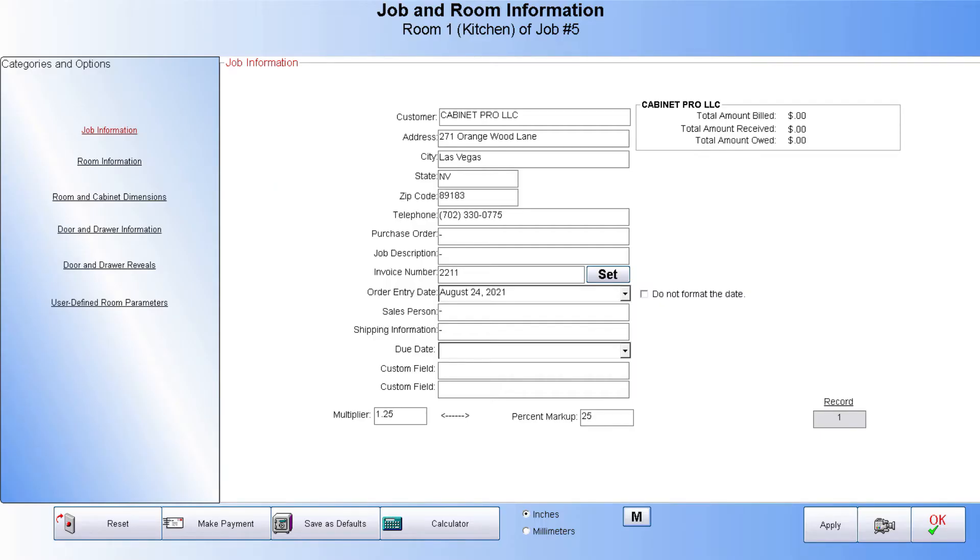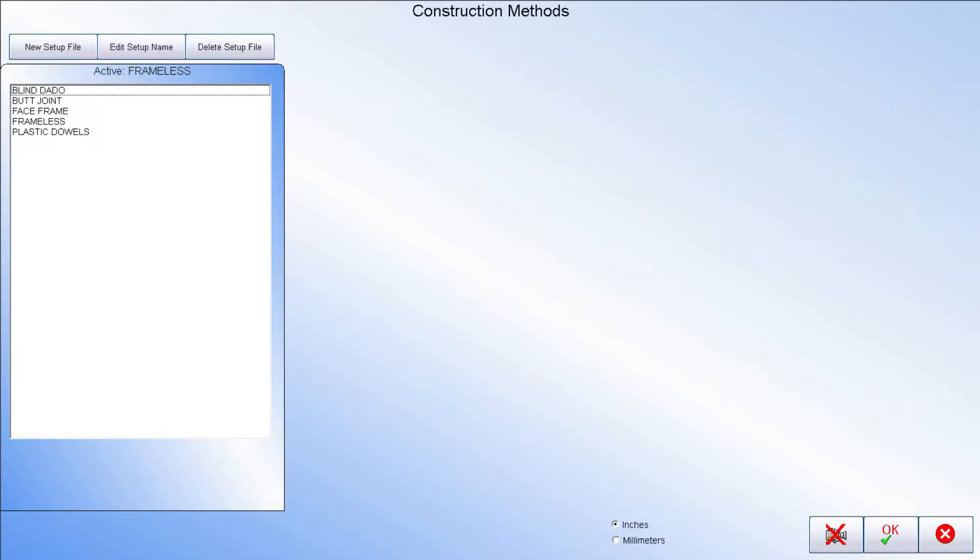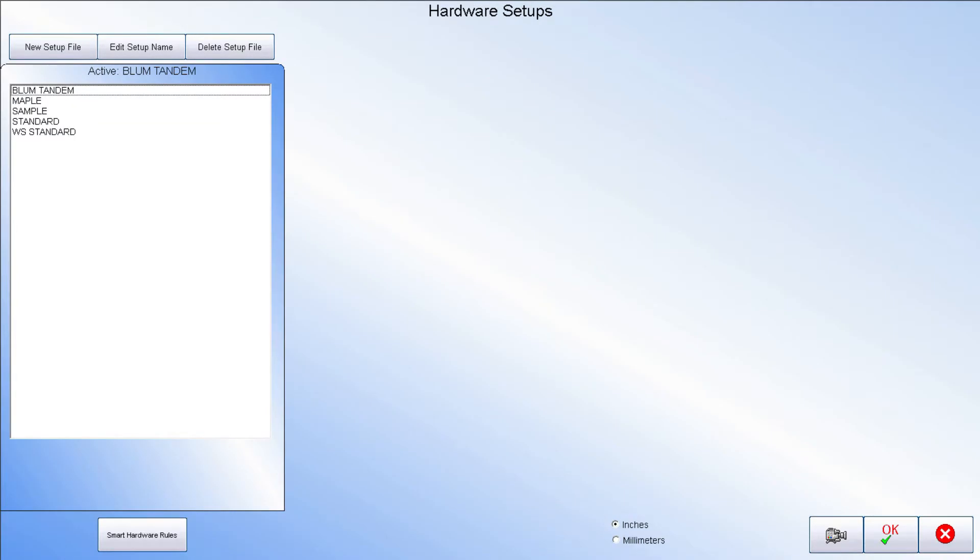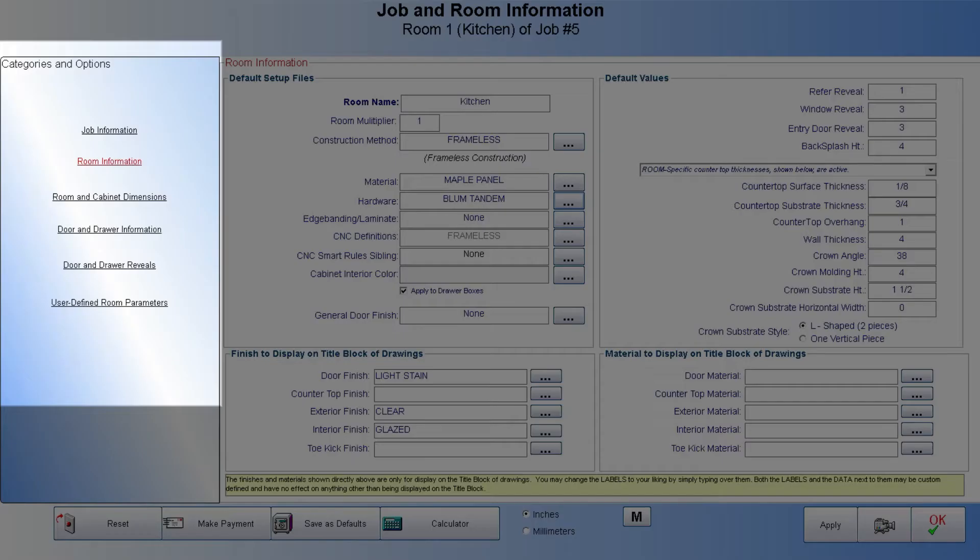Once we select a customer, we will be able to choose a number of defaults for this room at the Room Information screen, such as construction methods, cabinet material, hardware, and more according to the customer wishes.